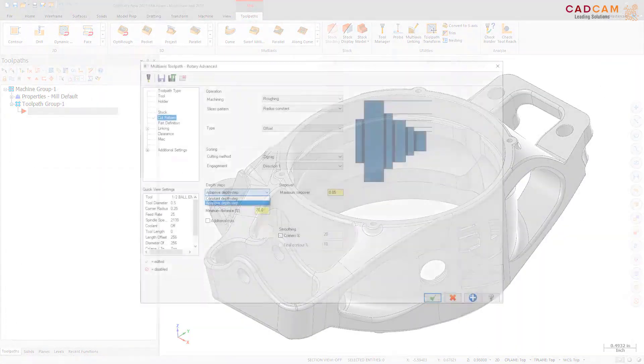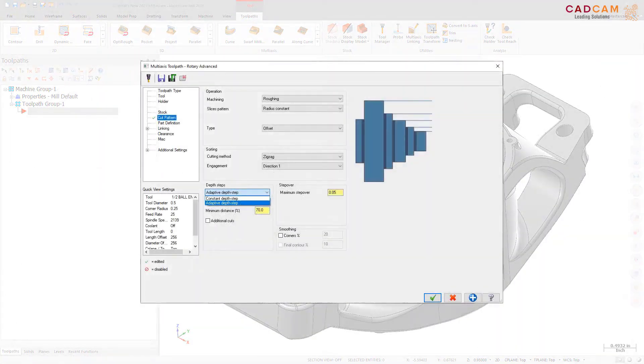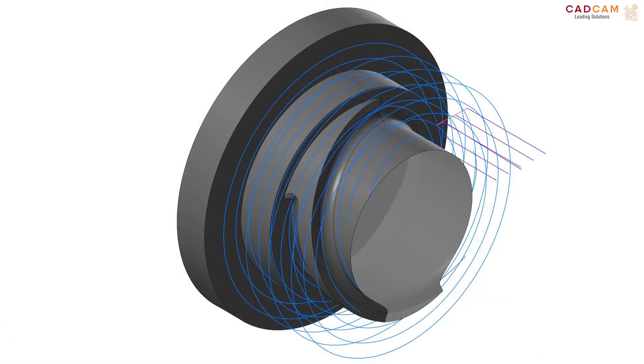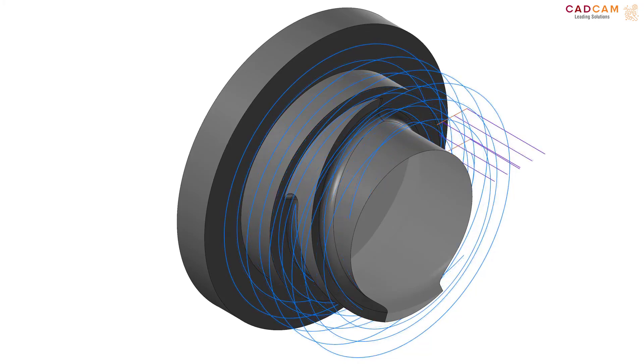A new option, Adaptive Depth Step, has been added to the Cut Pattern page for the Rotary Advanced Toolpath. Adaptive Depth Step creates constant Z-cuts within the defined distance and minimum distance. Constant Depth Step creates constant Z-cuts.